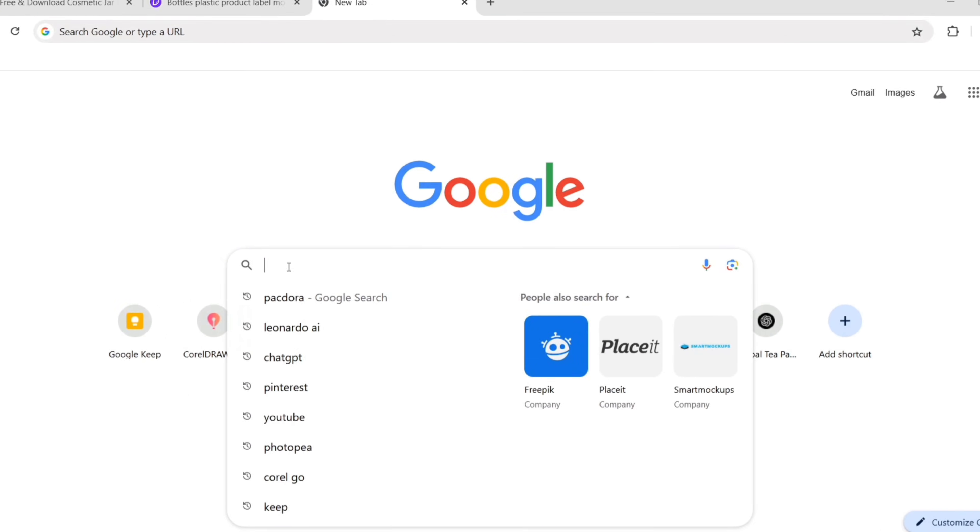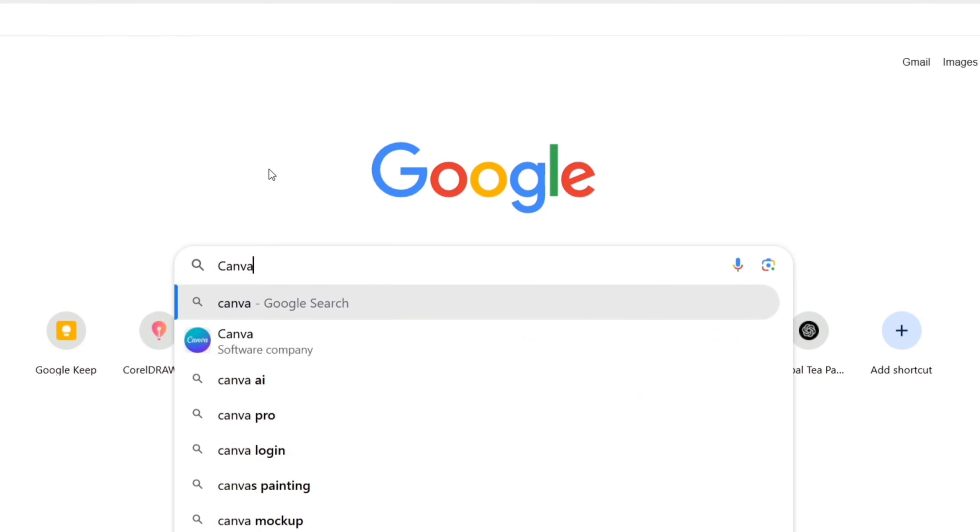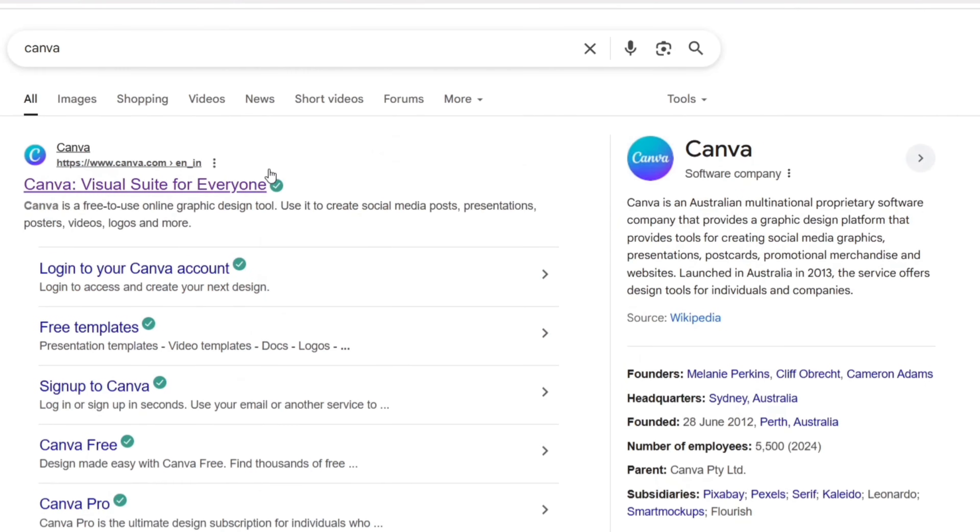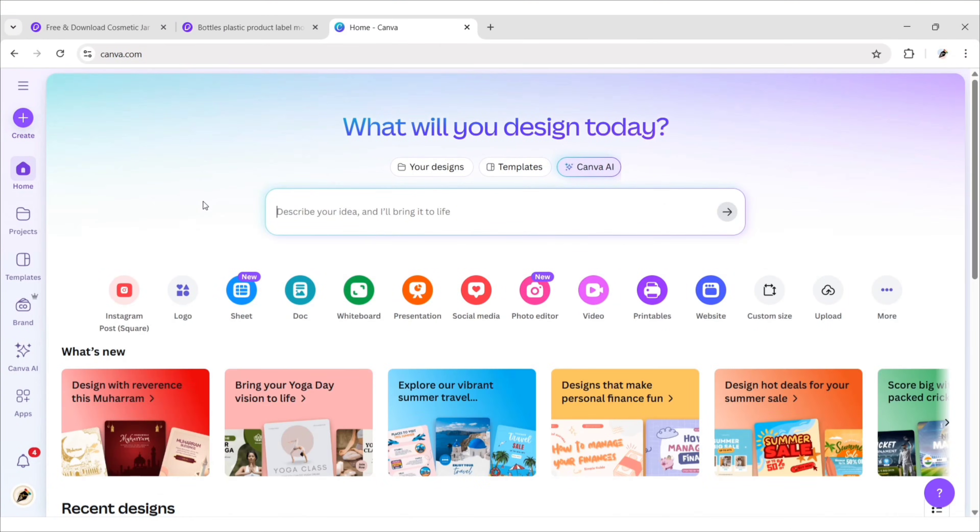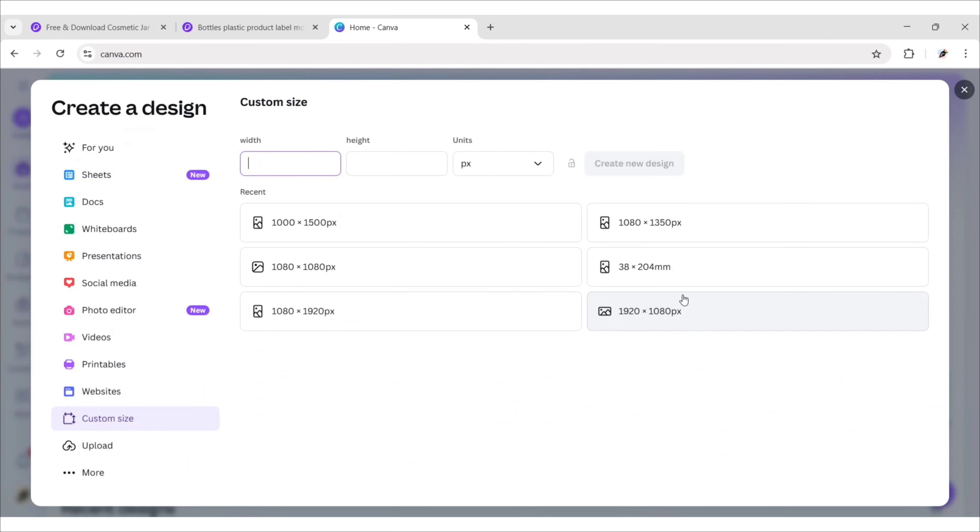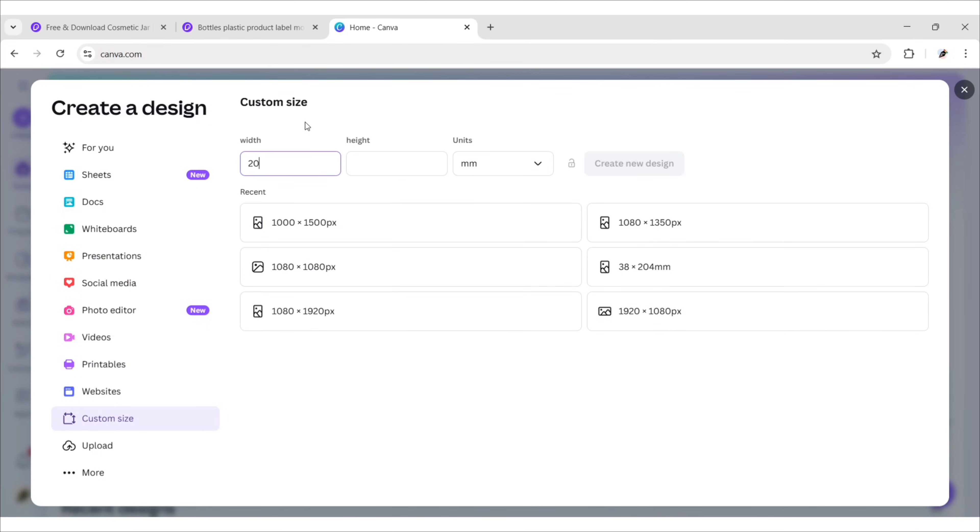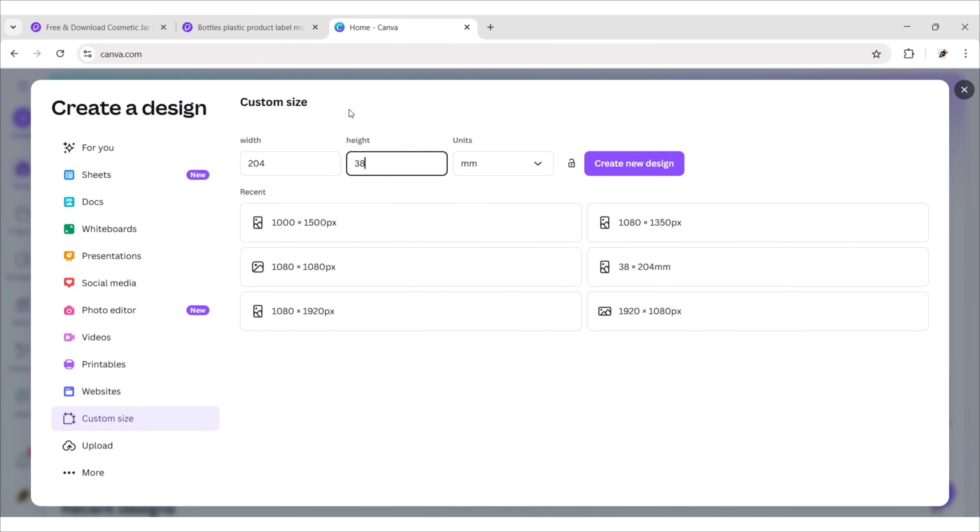Go to Google and search Canva. Open Canva. Click on custom size. Change units to millimeters. Now add the canvas size. Click on create new design.